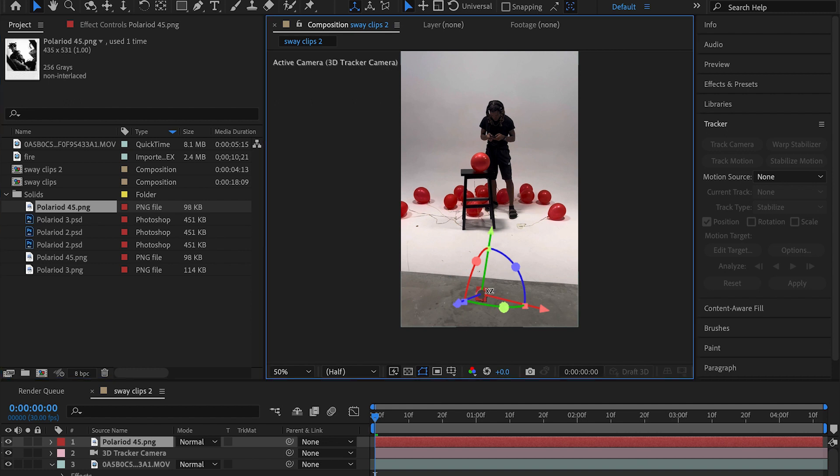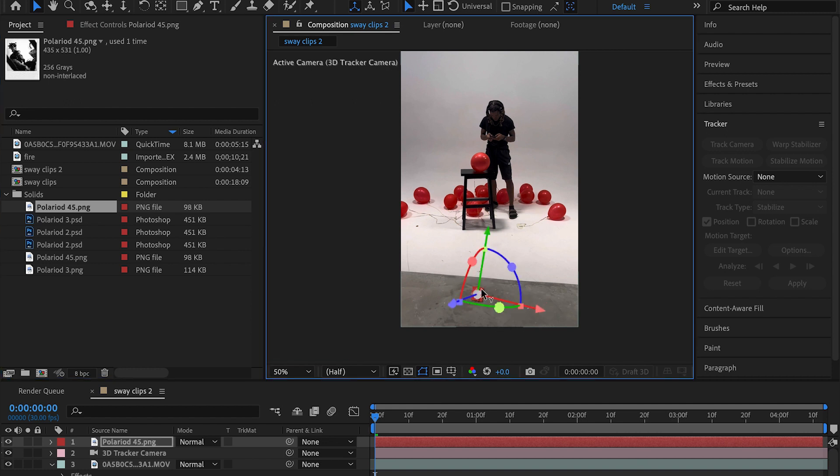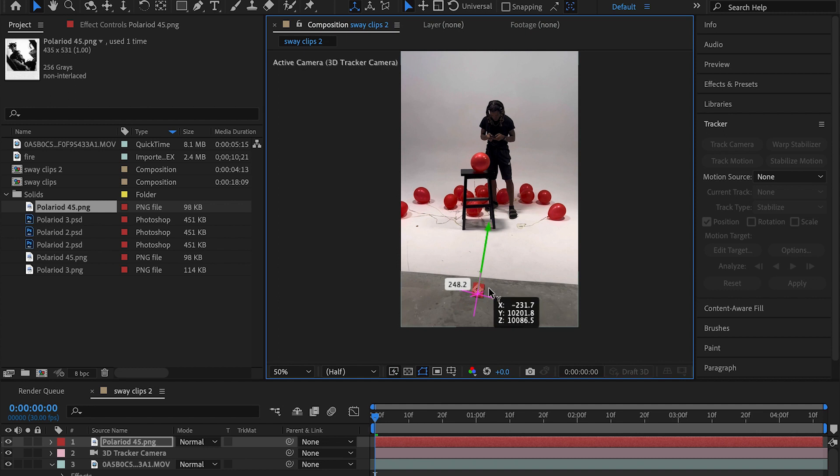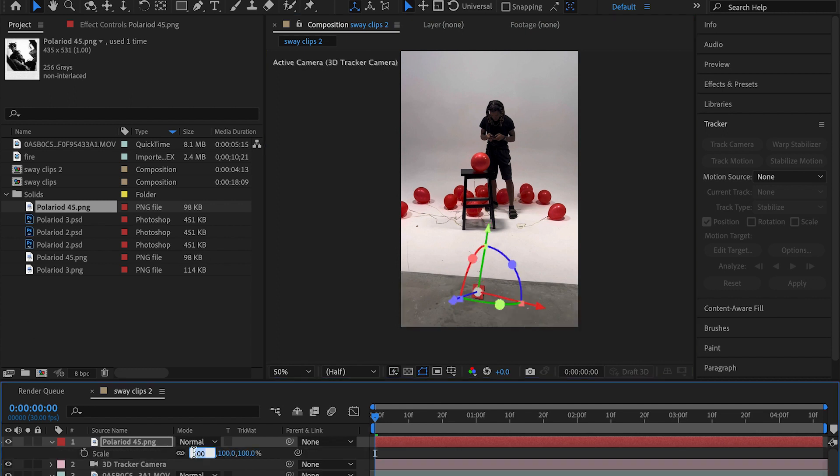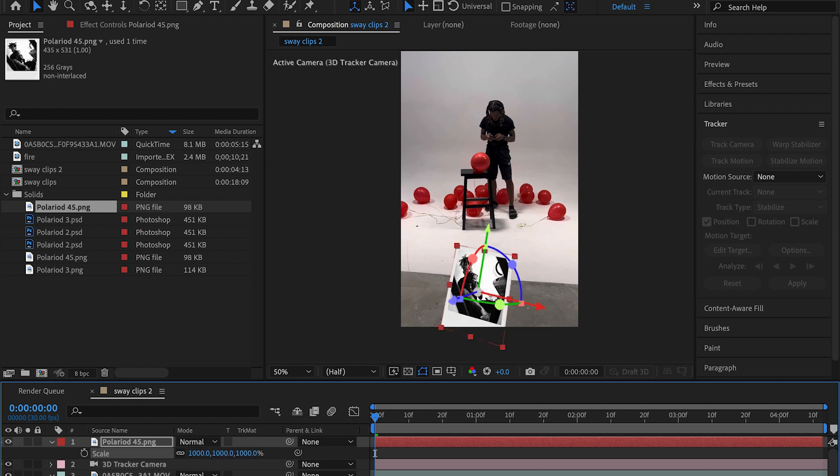As you can see, we need to size this up. I'm going to bring this here and just pull this, or we just hit S, go to scale, and just bring this up. I'll bring it up to say 500. So we imported our photo.